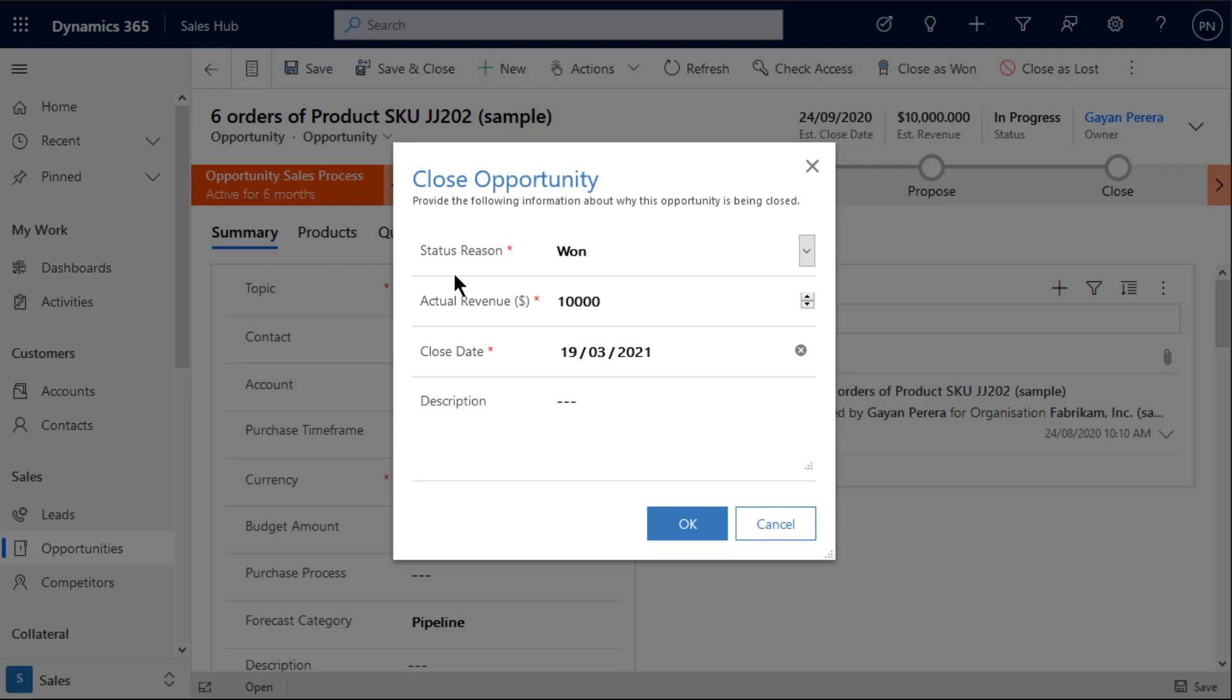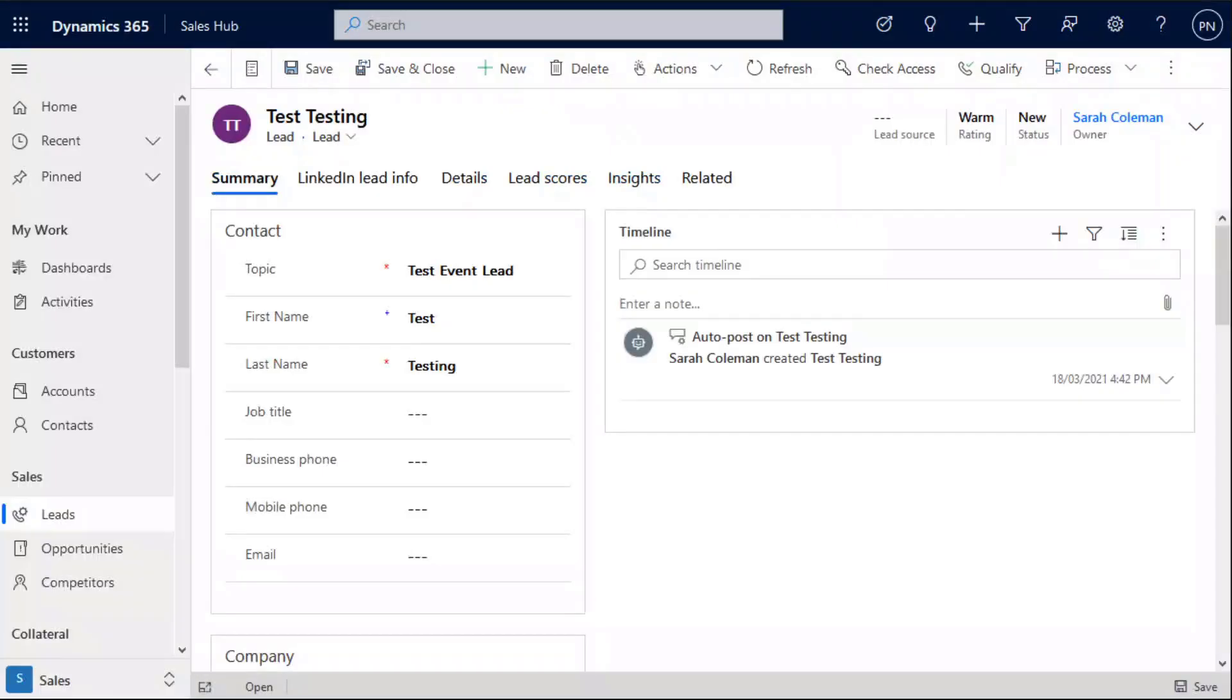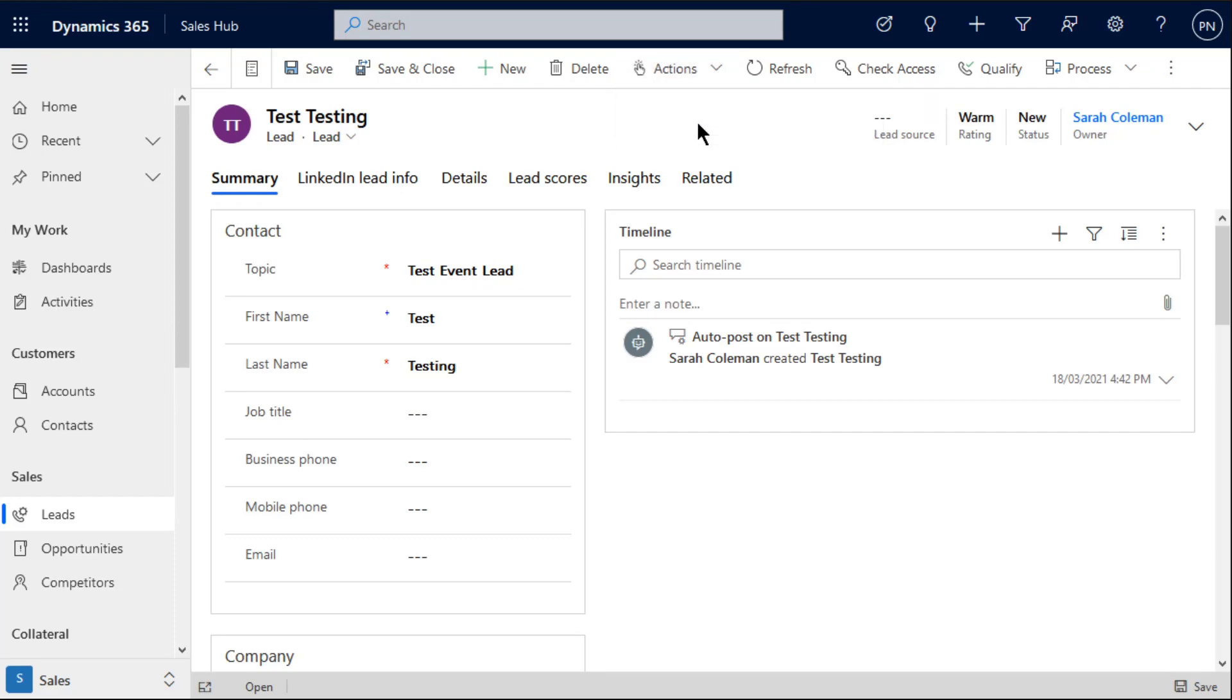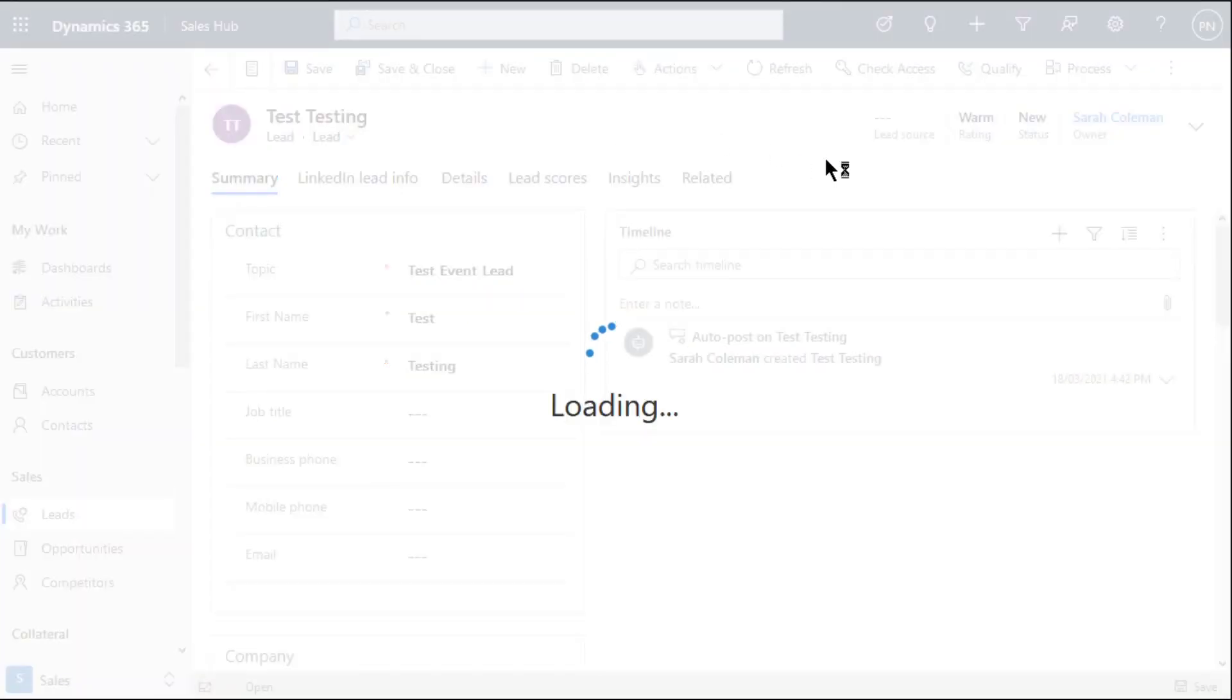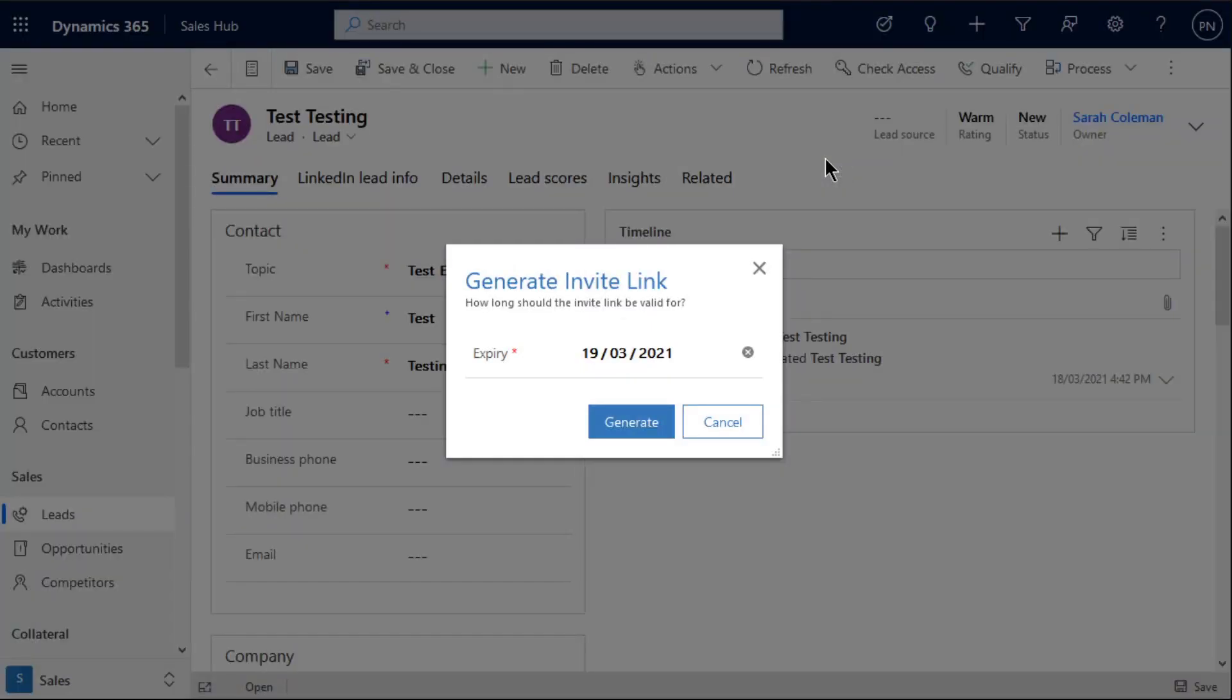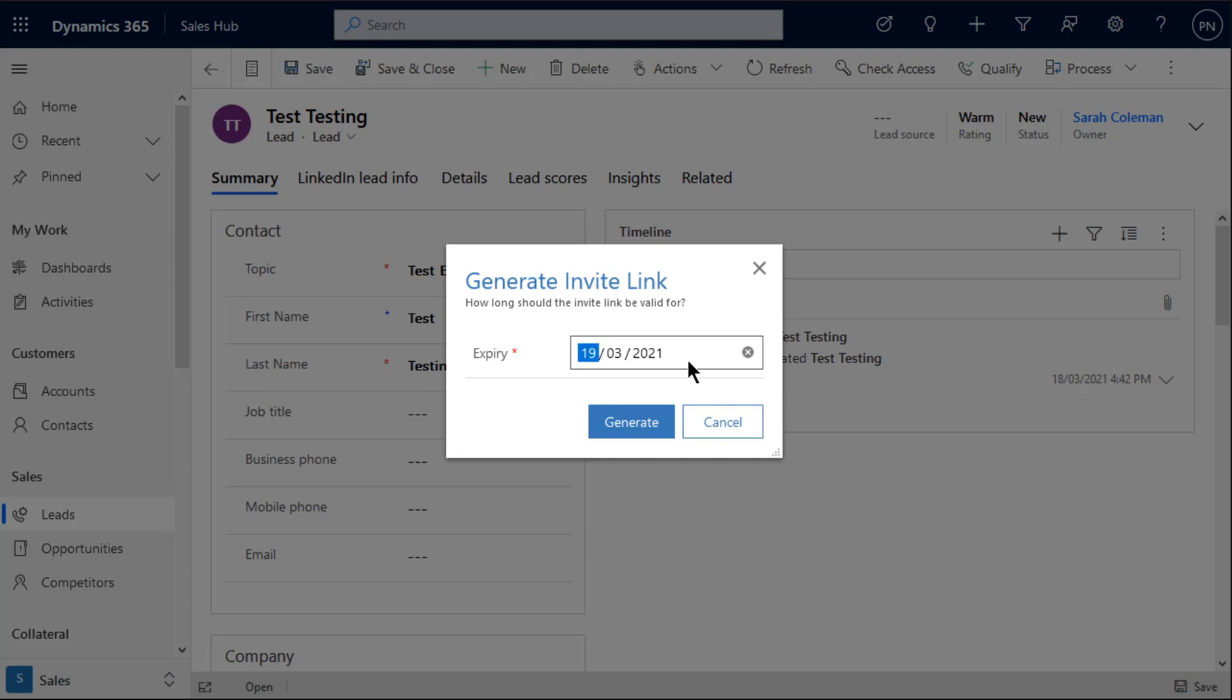So you have a lead for example and you want to generate a link and specify an expiry date for that link. With Dialog Builder we can create a custom button, and when you click that button we can pop open a dialogue. In this case we're just prompting the user to enter an expiry date. We've just got a single input field of a date time and we can say we want to push that a week out to give them a bit of time to get that invite done.